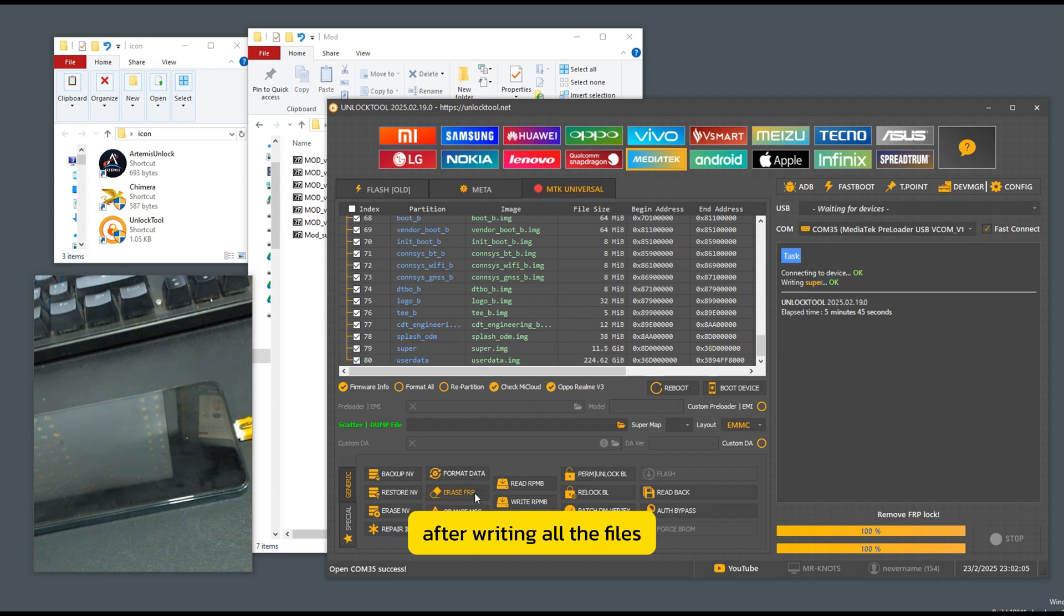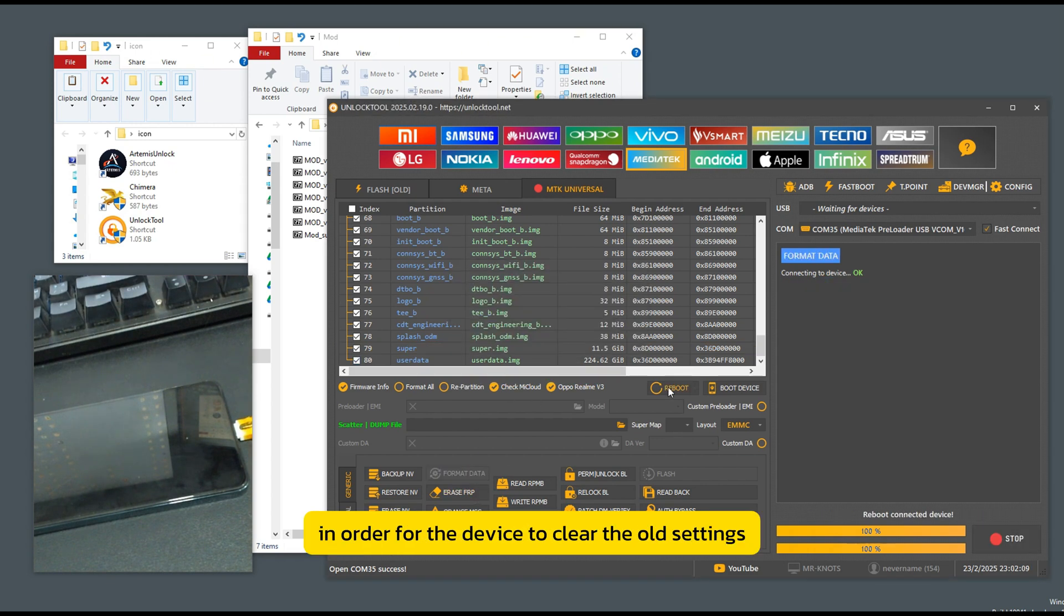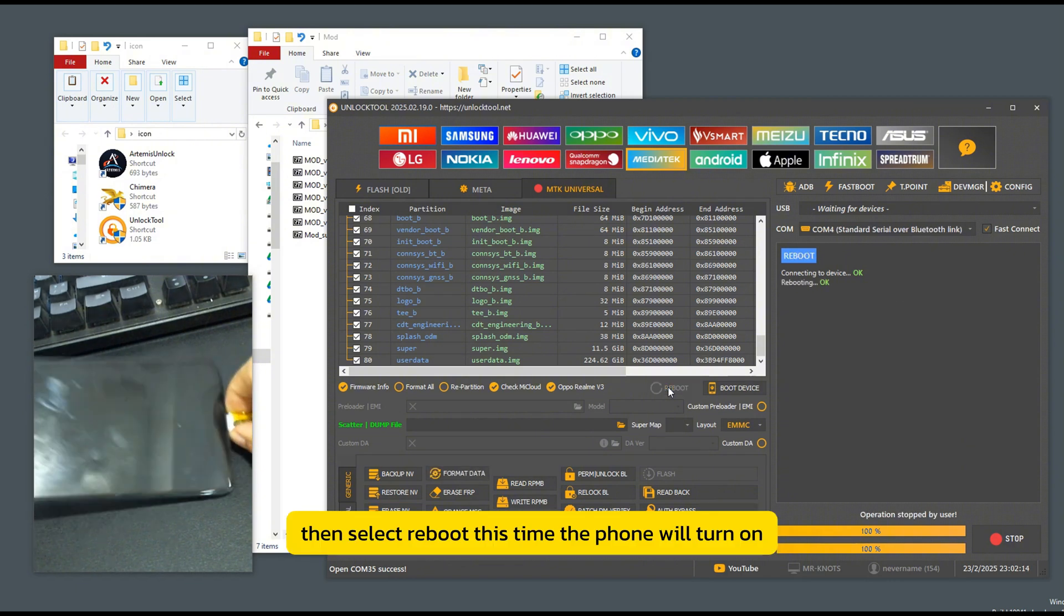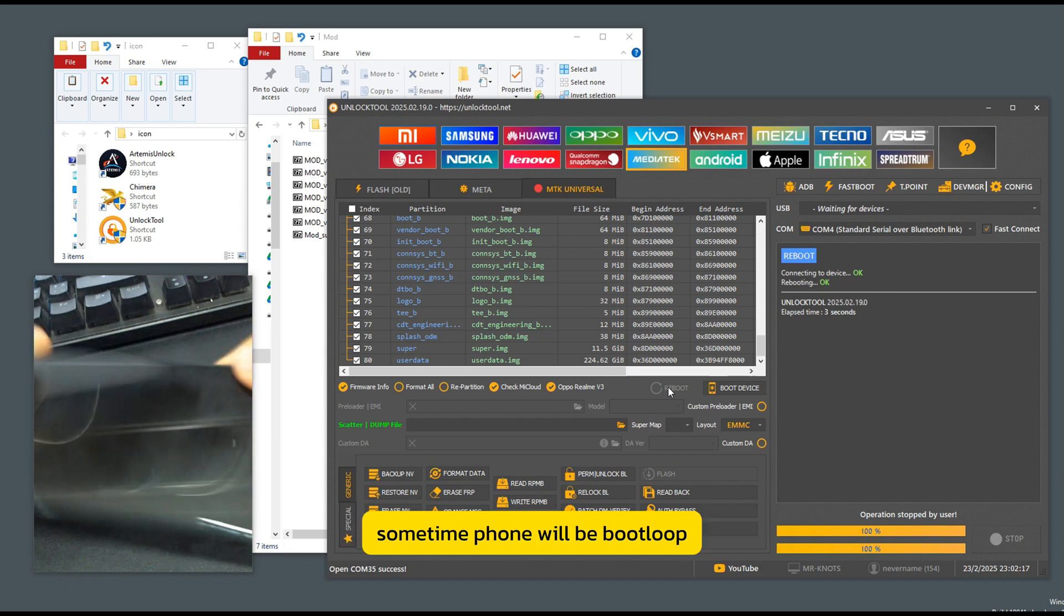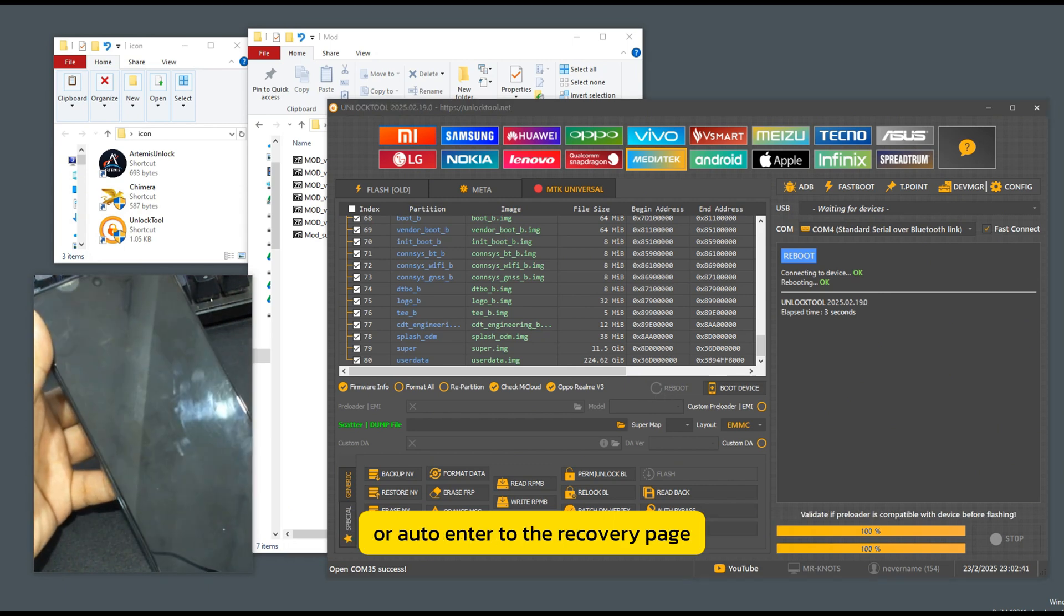After writing all the files, format the machine again in order for the device to clear the old settings, then select Reboot. This time, the phone will turn on. Sometimes the phone will be boot loop or auto-enter to the recovery page. Let us format data at once.